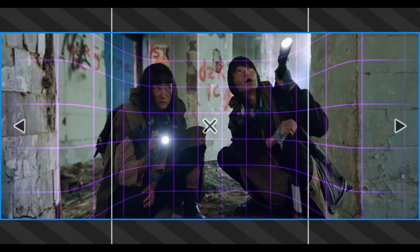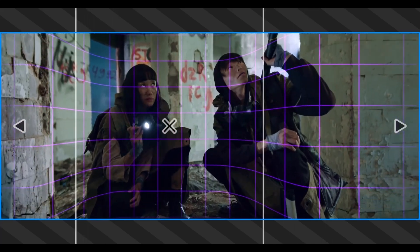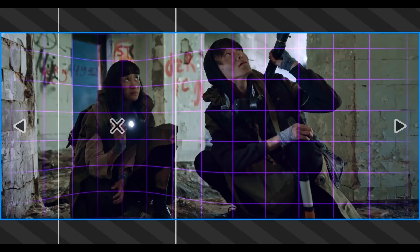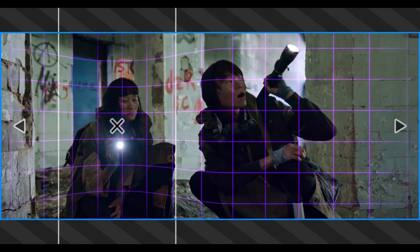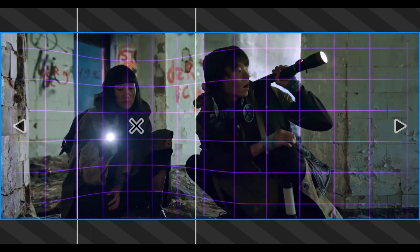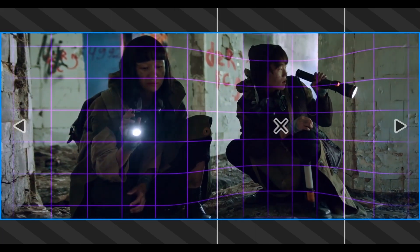And the best part? Everything works natively on the edit page. No Fusion, no plugins. Just drag, tweak, and go.